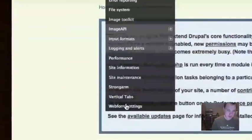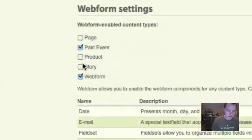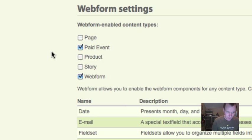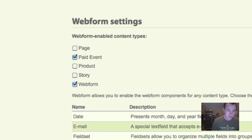One of the other things you want to look at is webform settings. What it also did is it enabled that new type of content as a type of content that can have a web form attached to it. That's what we're going to use for registration. This is the part that doesn't work with anything before web form 3.6.